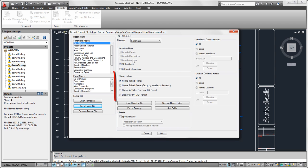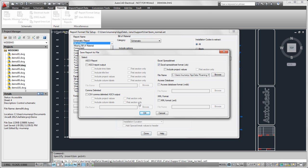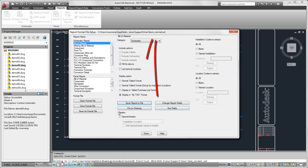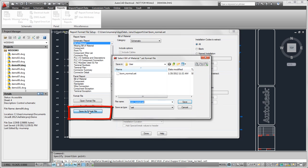I'm going to select display by tag format, and I'm going to save this as a file. This time I'll save it as an ASCII text file. It looks like I'm still editing the BOM normal set file that I already saved, so I'm going to do a save as to save this as a separate set file.